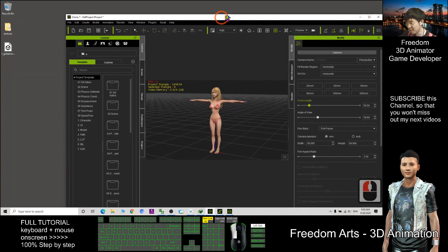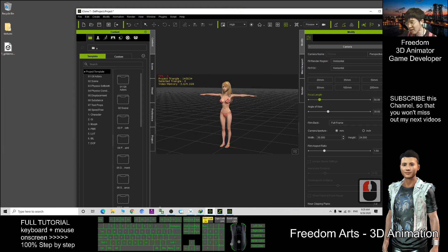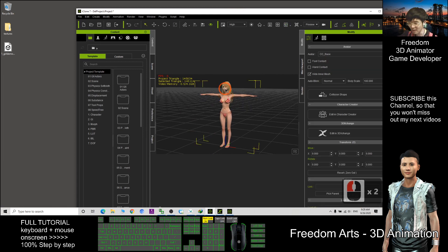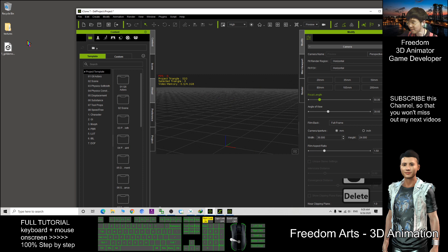So now, in the iClone I delete this, I don't want this already. I double click the character and delete it.